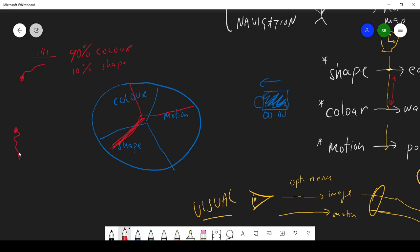Similarly, another neuron, you might find that it's maybe even 50% motion, but it's also strongly influenced by color and another bit by shape.